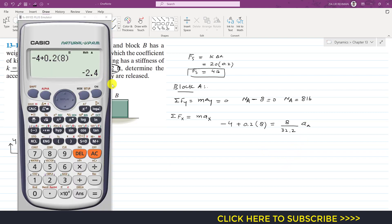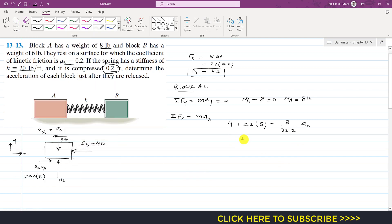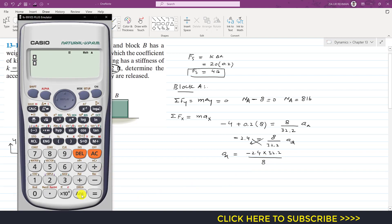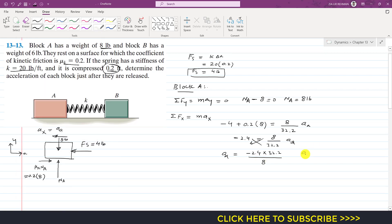From this we get minus 2.4 equals (8 divided by 32.2) times aA. Cross-multiplying: aA equals minus 2.4 times 32.2 divided by 8. This gives aA equal to minus 9.66 feet per second squared. The negative sign indicates block A accelerates in the negative x direction.